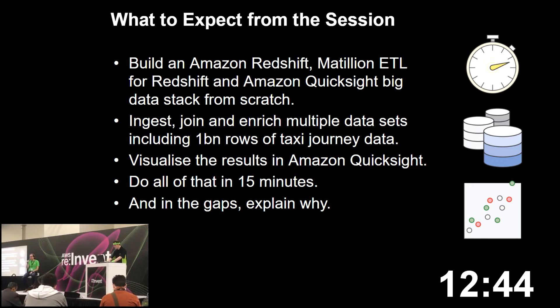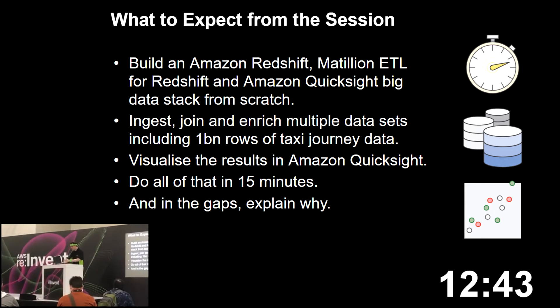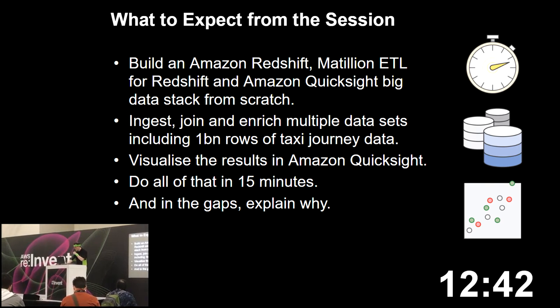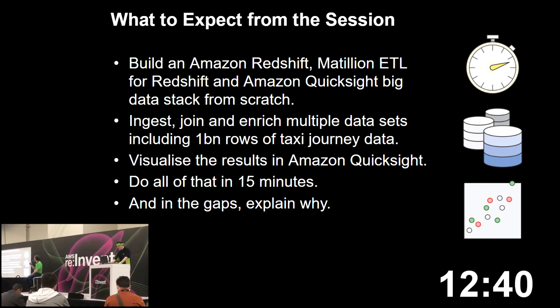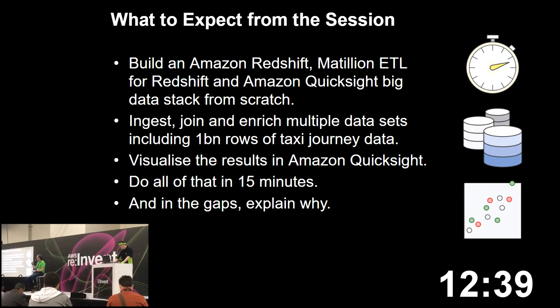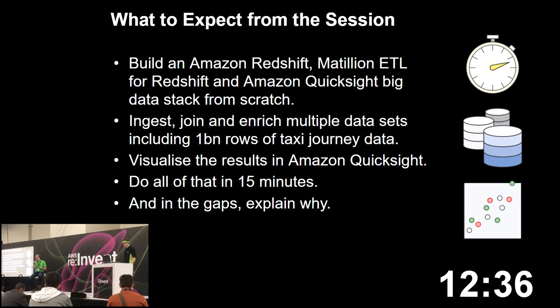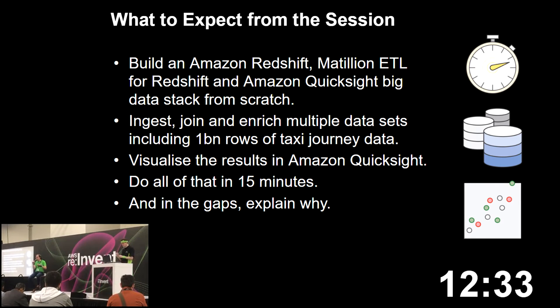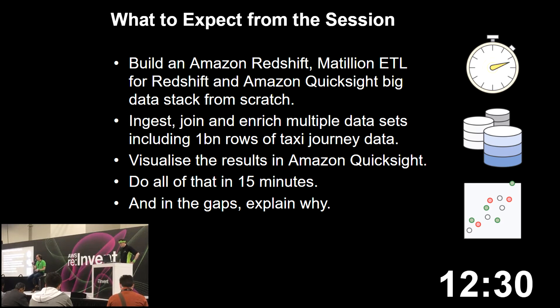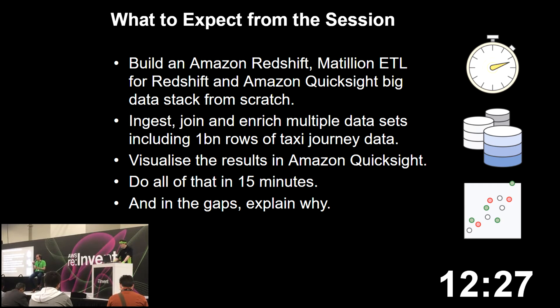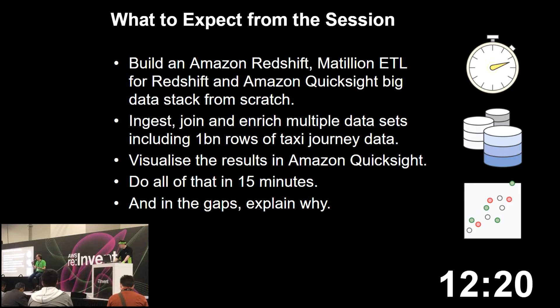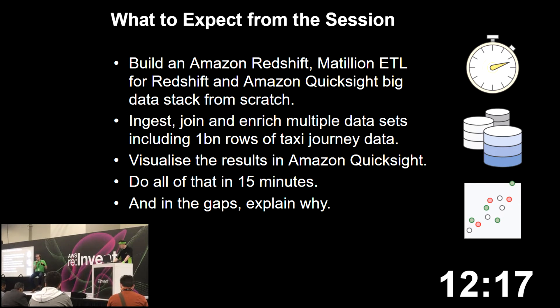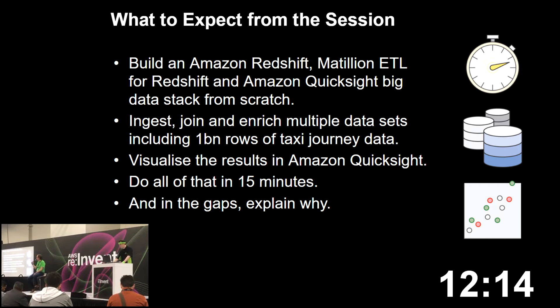A little bit about Matillion. Matillion is an ELT tool. As I mentioned, it's available on the AWS Marketplace. That means you deploy it directly into your VPC, and it works by pushing down transformations onto the Redshift cluster. You can achieve the same thing by hand coding, so if you want to start that way, that's fine. The real advantage is that you can't do that in 15 minutes, or if you're building a whole stack, you can do that whole level quickly. That's where we hope the value of Matillion is.